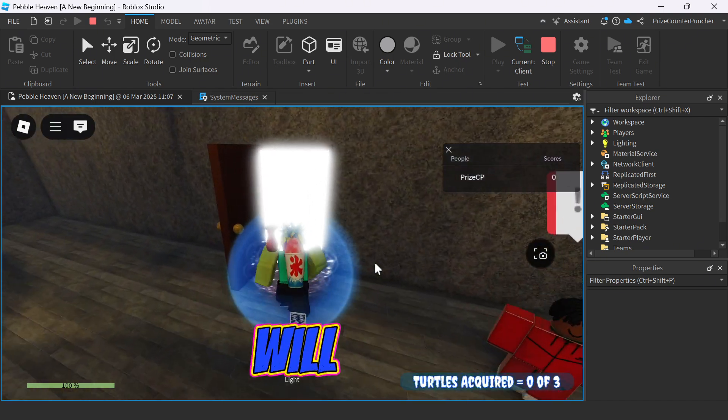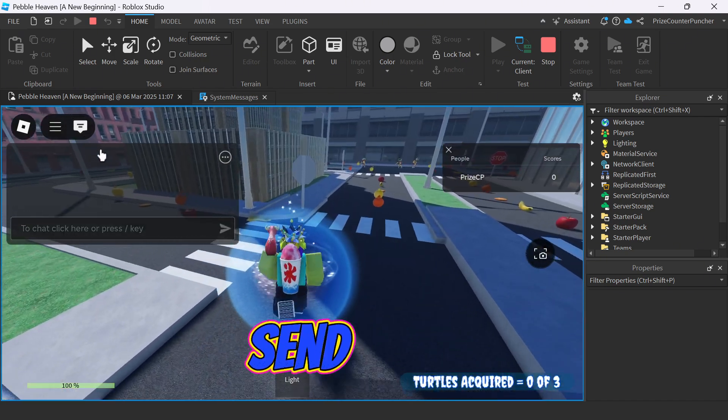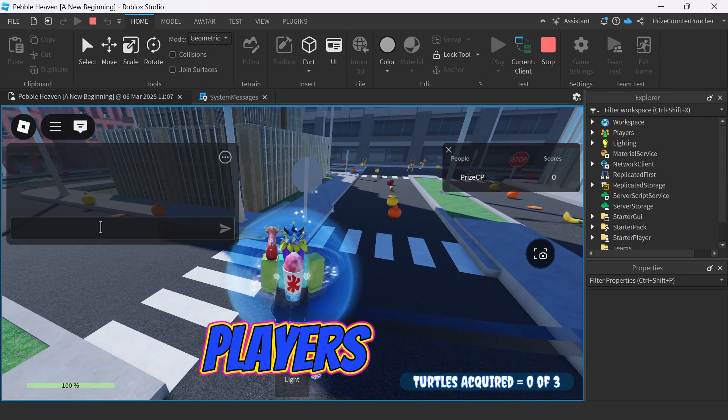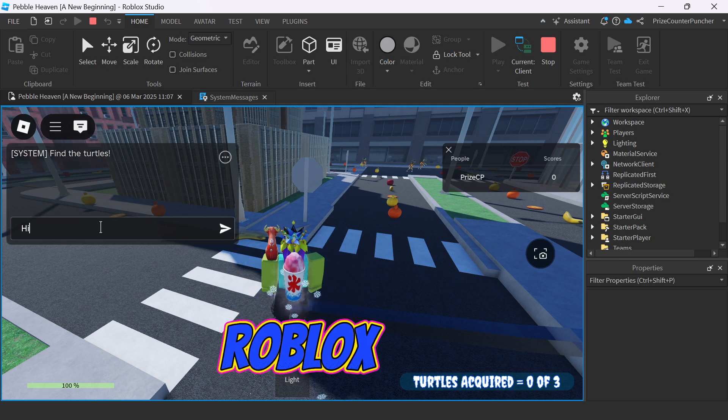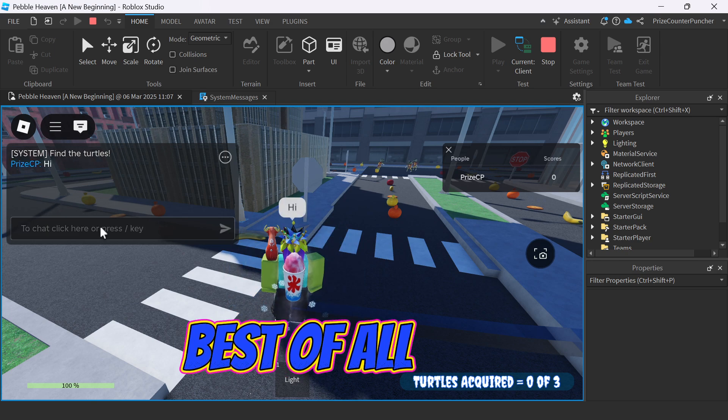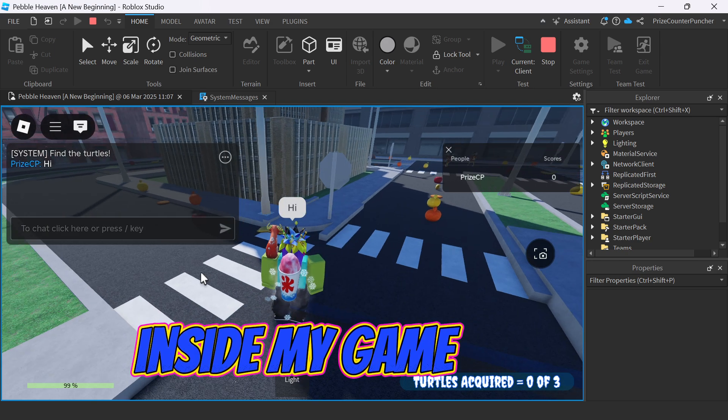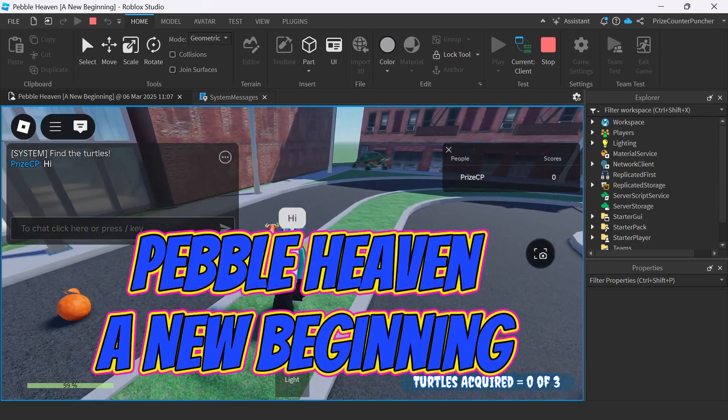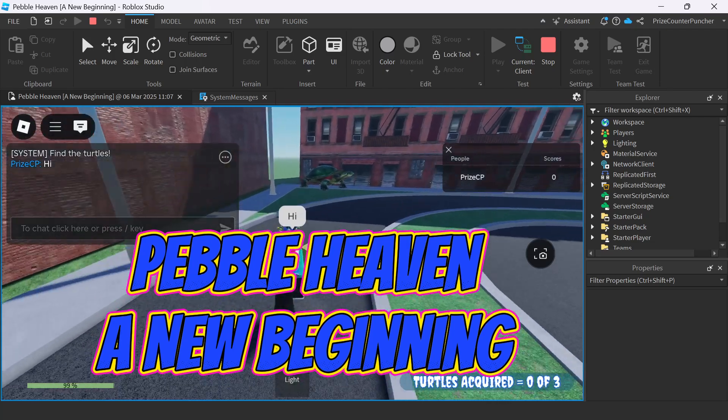In this video, you will learn how to send system messages to players in Roblox. Best of all, I will take you inside my game, Pebble Heaven, A New Beginning.